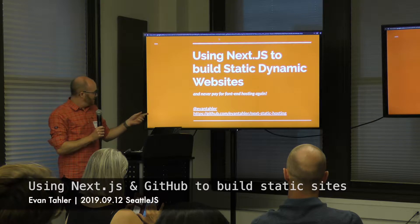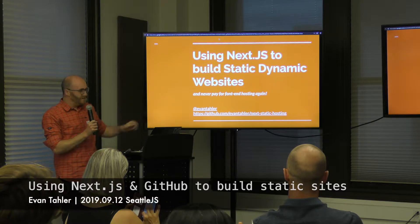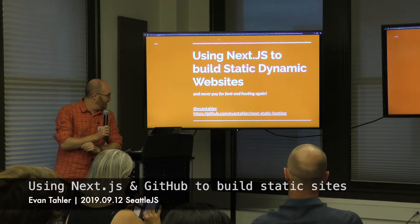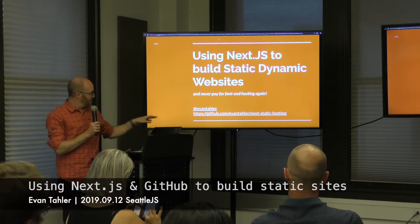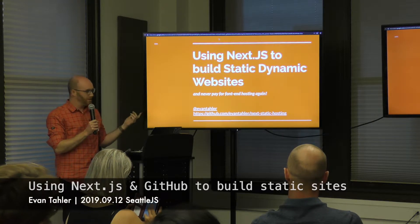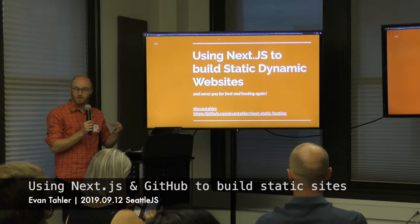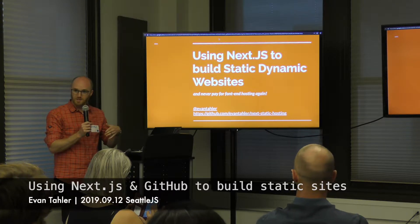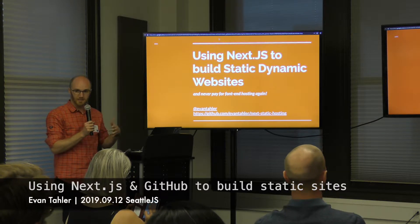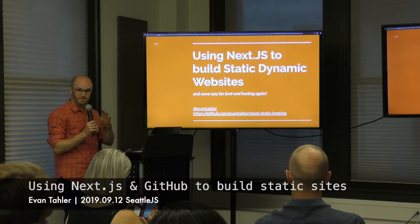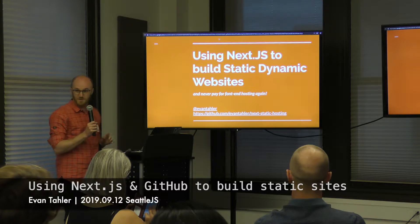There's a repo. I'm Evan Toller on Twitter. I'm going to put up some links throughout the talk. If you want to go there on your phone, that's awesome. Click the buttons, do the things.